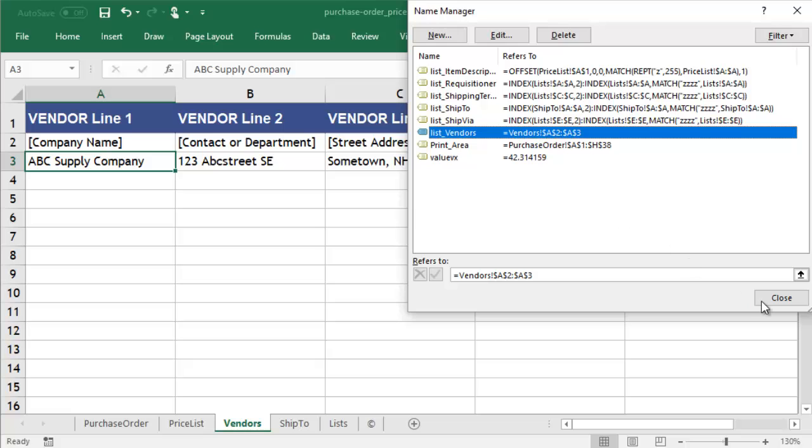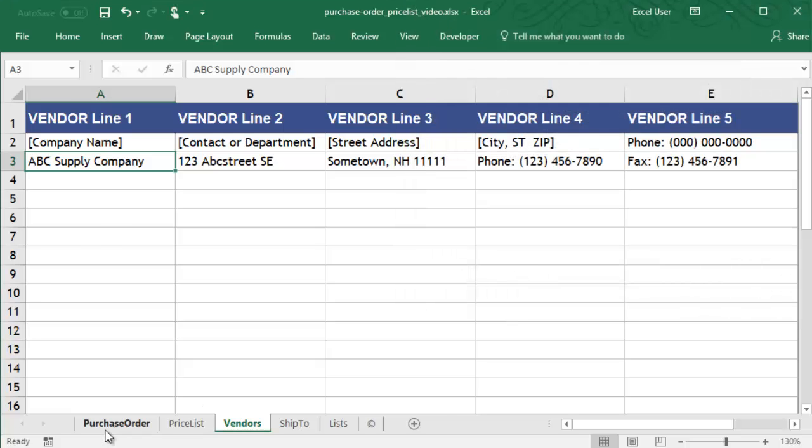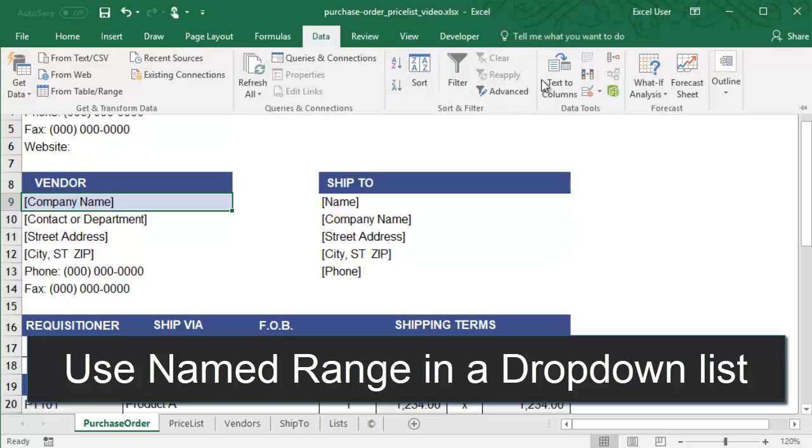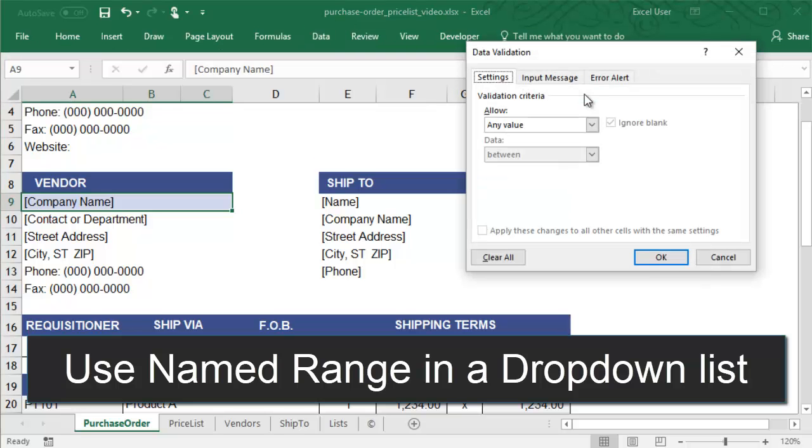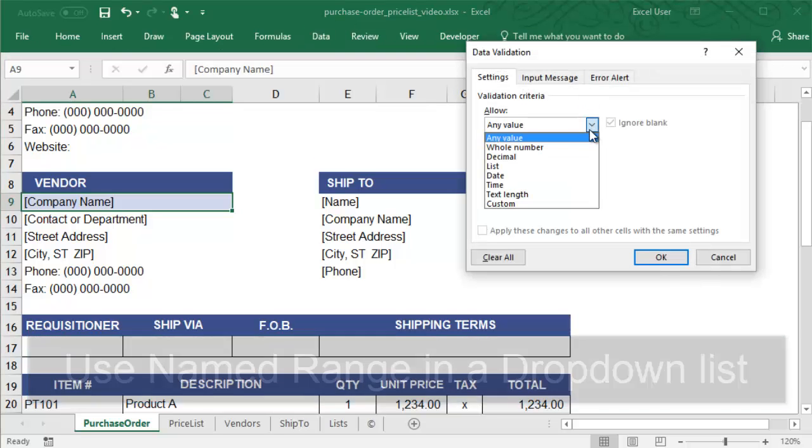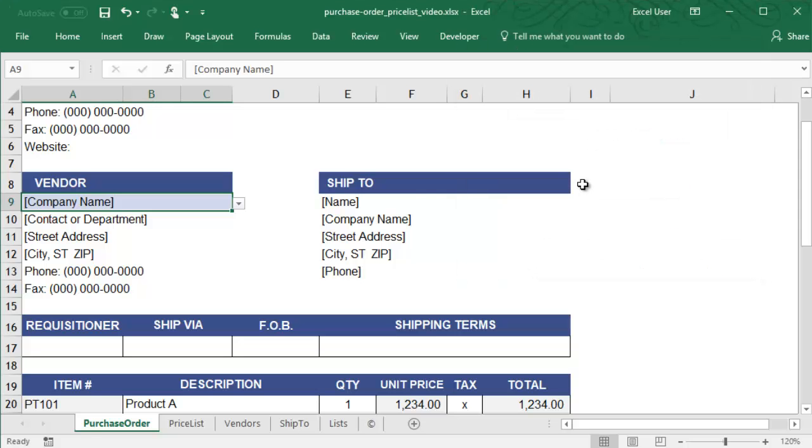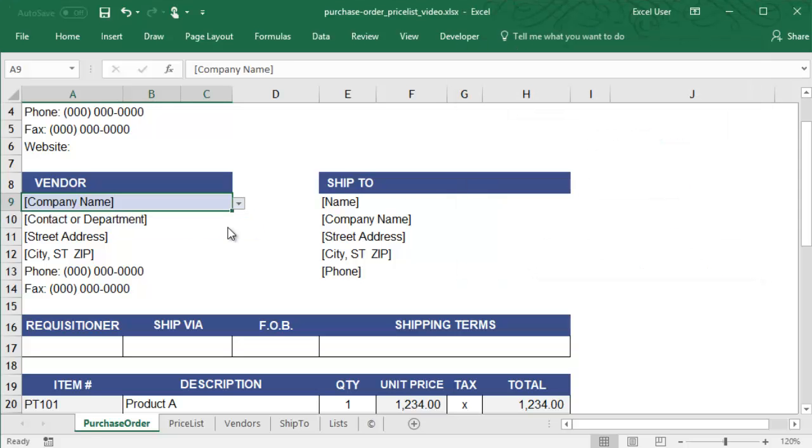Next, we'll create the drop-down list that uses this named range as the source. The template uses VLOOKUP formulas to get the other address lines, so you can see that we can select a vendor and the address updates.